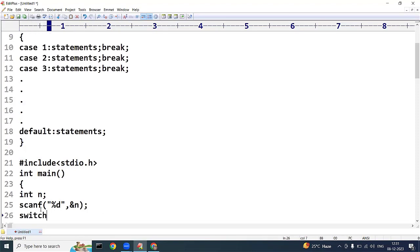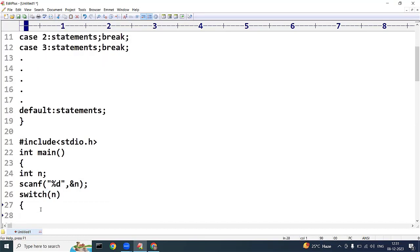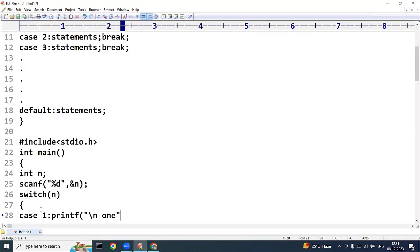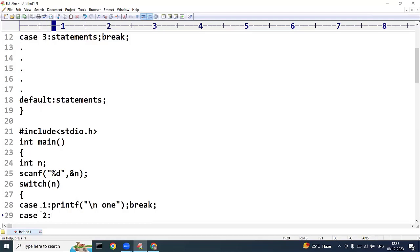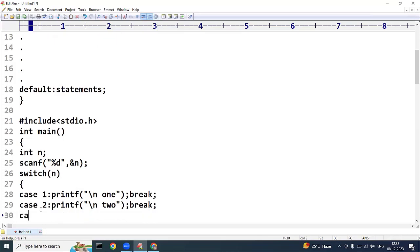Now I write the switch statement taking variable n — it can be any variable, expression, integral constant, or character constant. Here I write the cases: case 1 with a printf statement printing 'one', followed by break; case 2 with its statement and break; case 3 with its statement and break. I'll explain how each case works as we go.